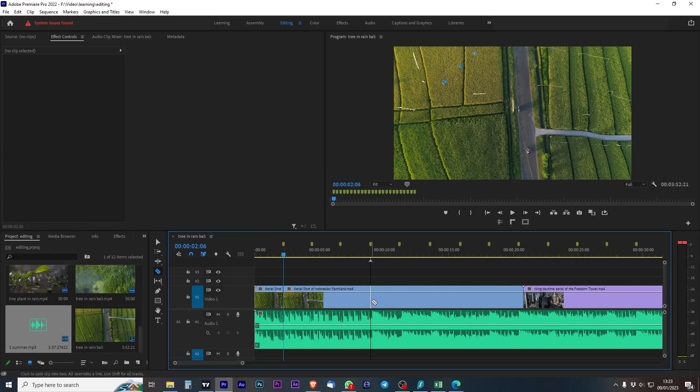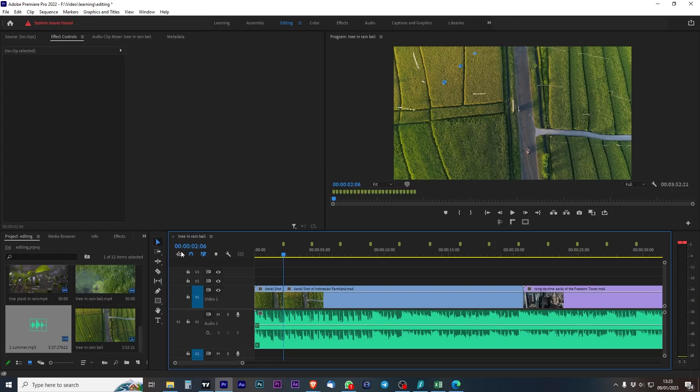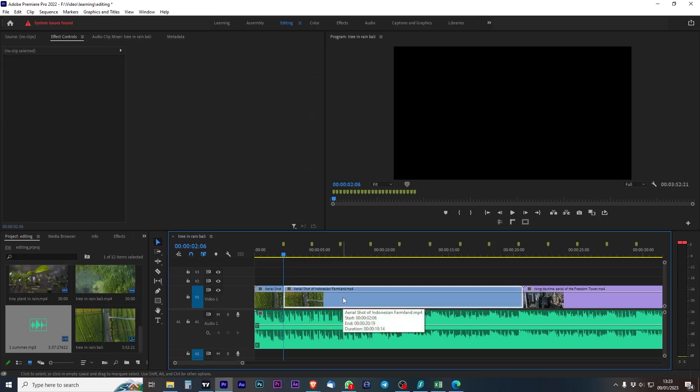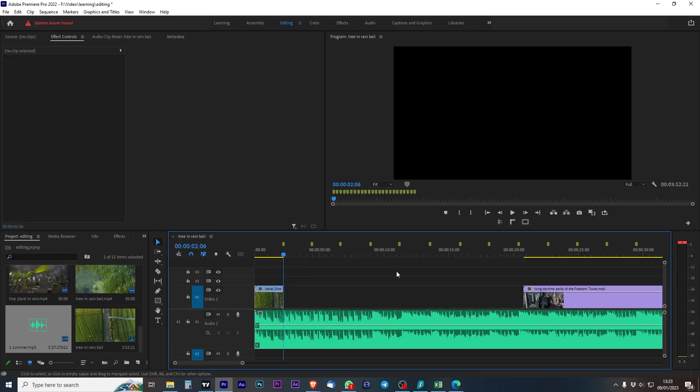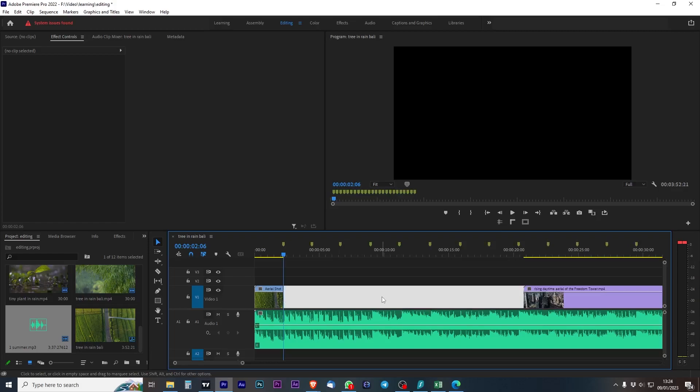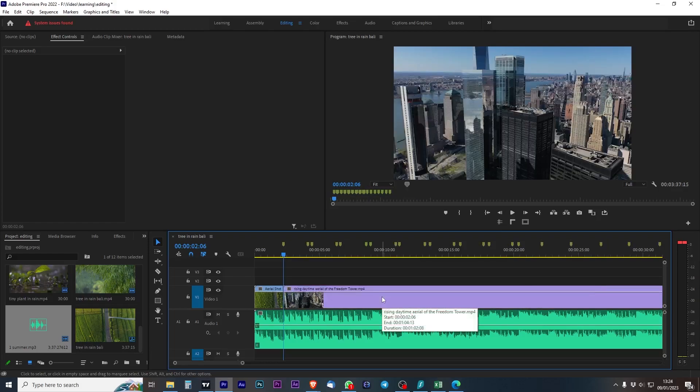I am just going to now get rid of this piece of footage because I don't want it. I want this one brought up to meet it. I go back to my selection tool here, which is V. Click. Delete. Then I've got a huge gap. Then I can click delete on the gap. Press delete. And it brings everything up to meet the previous shot.